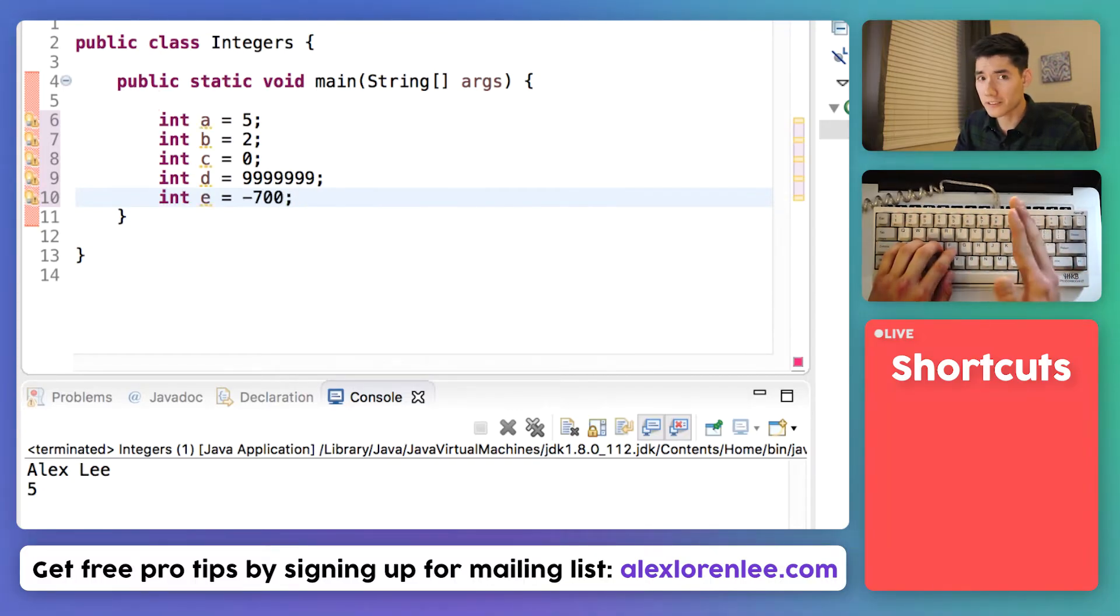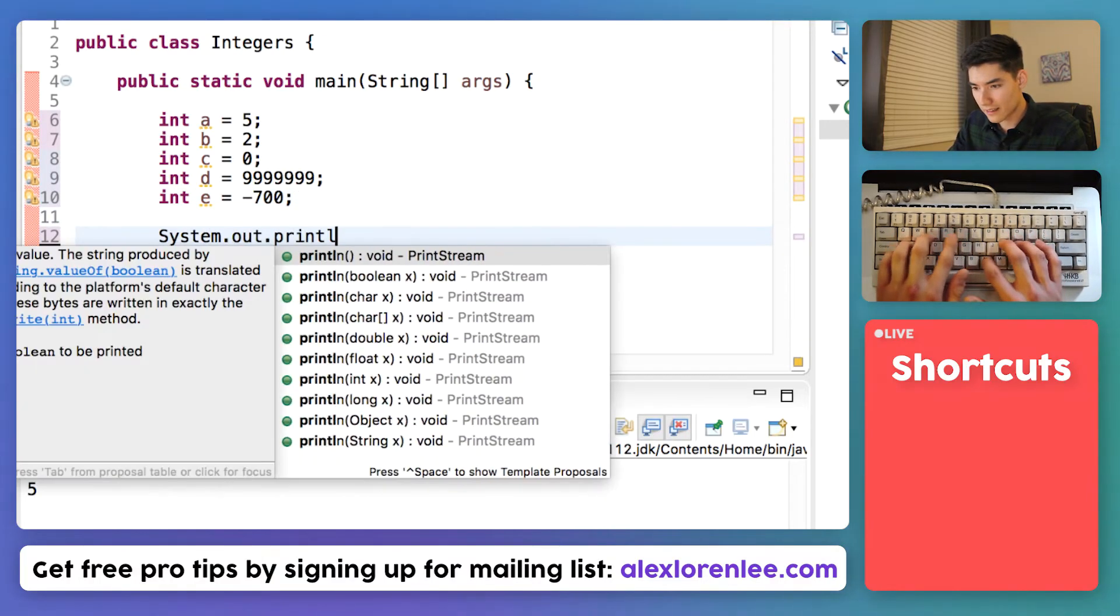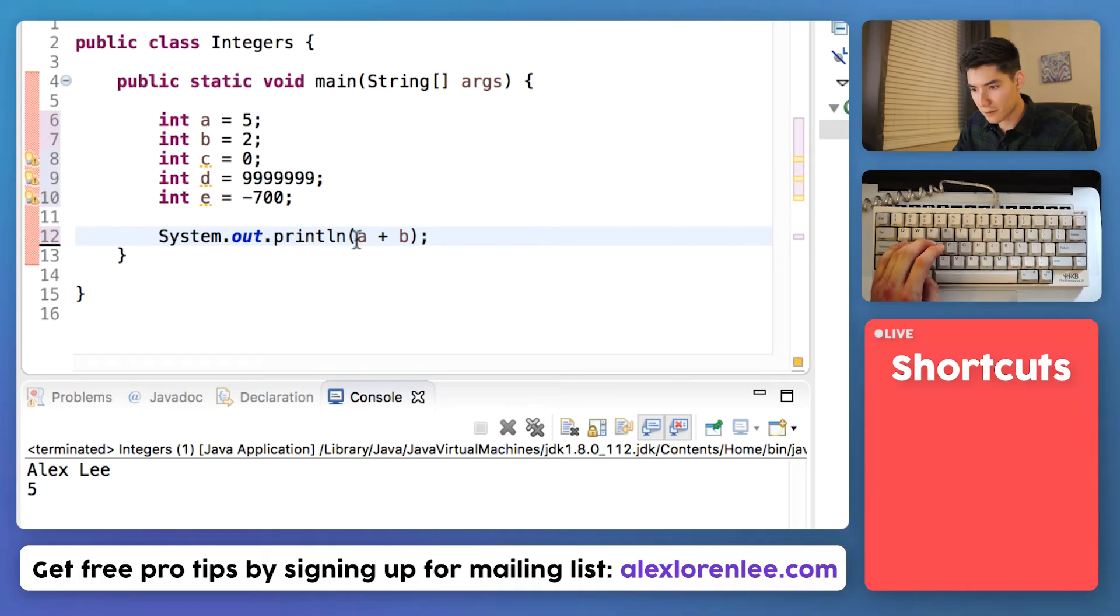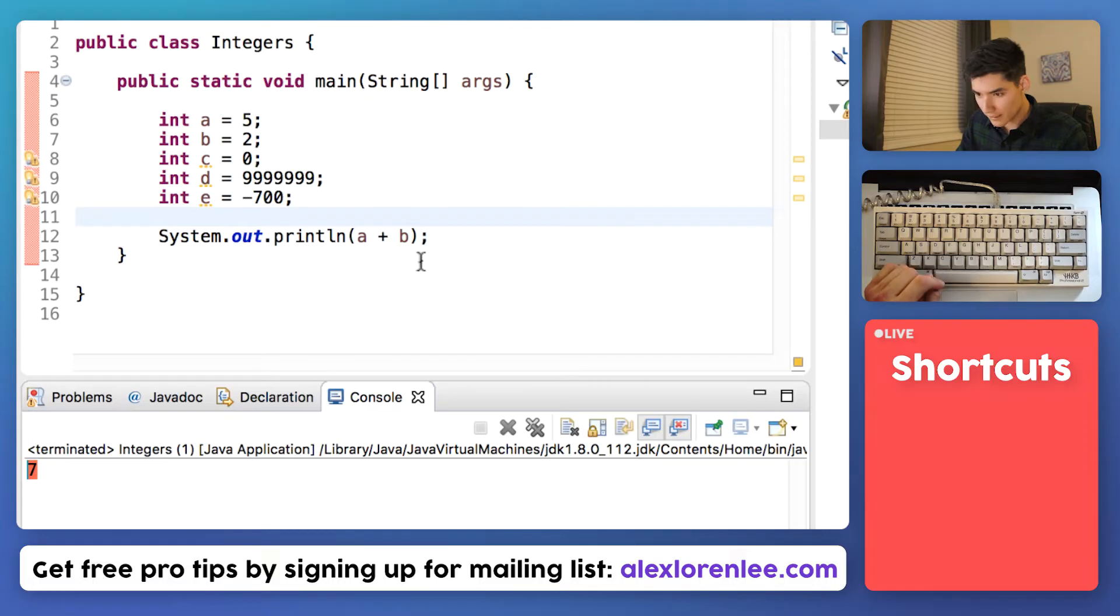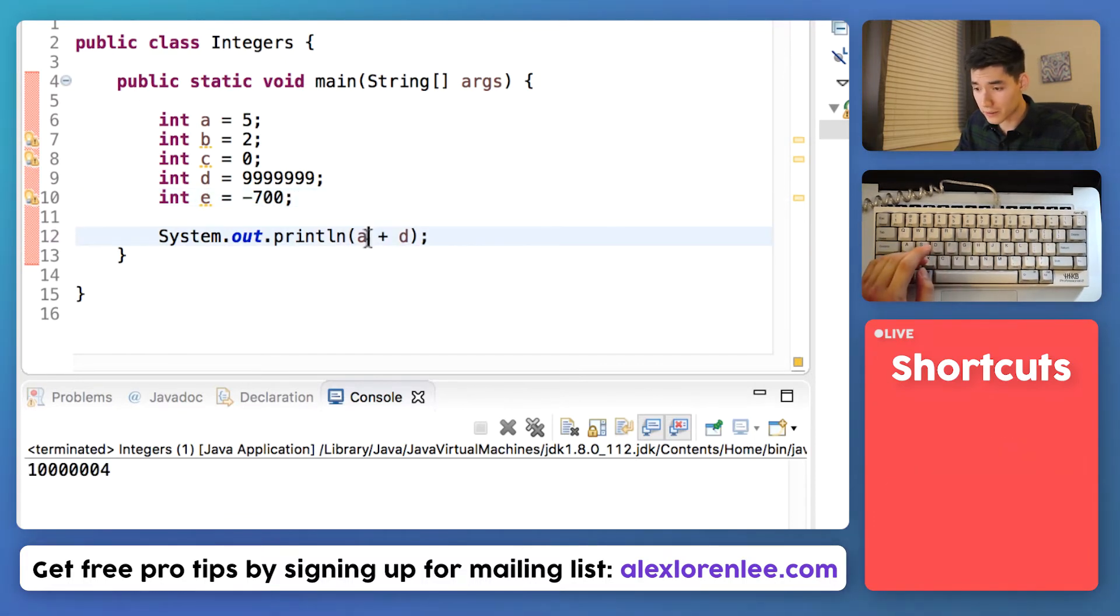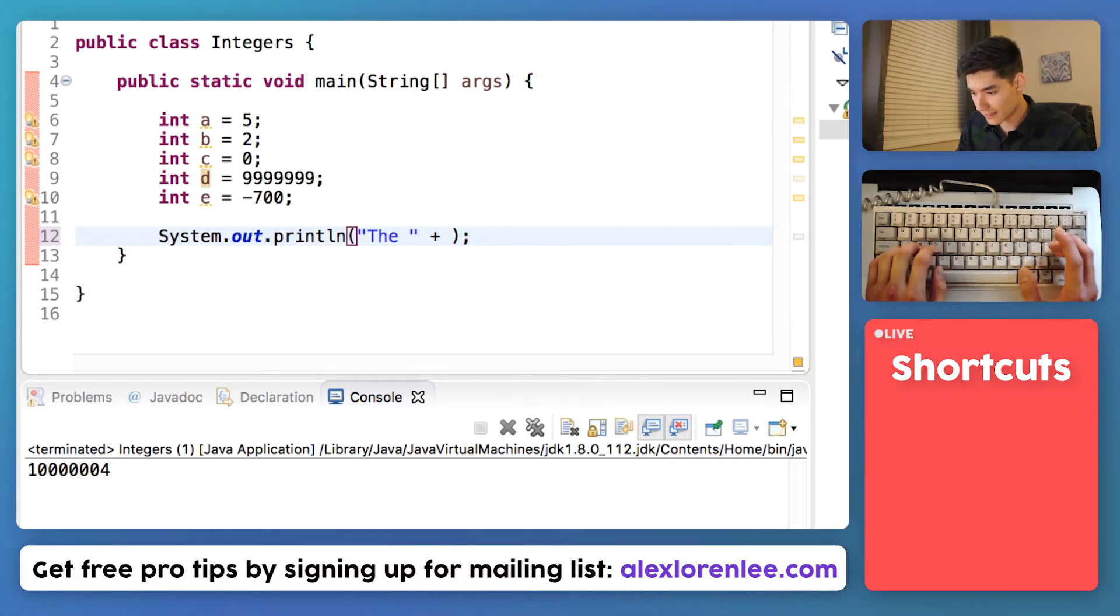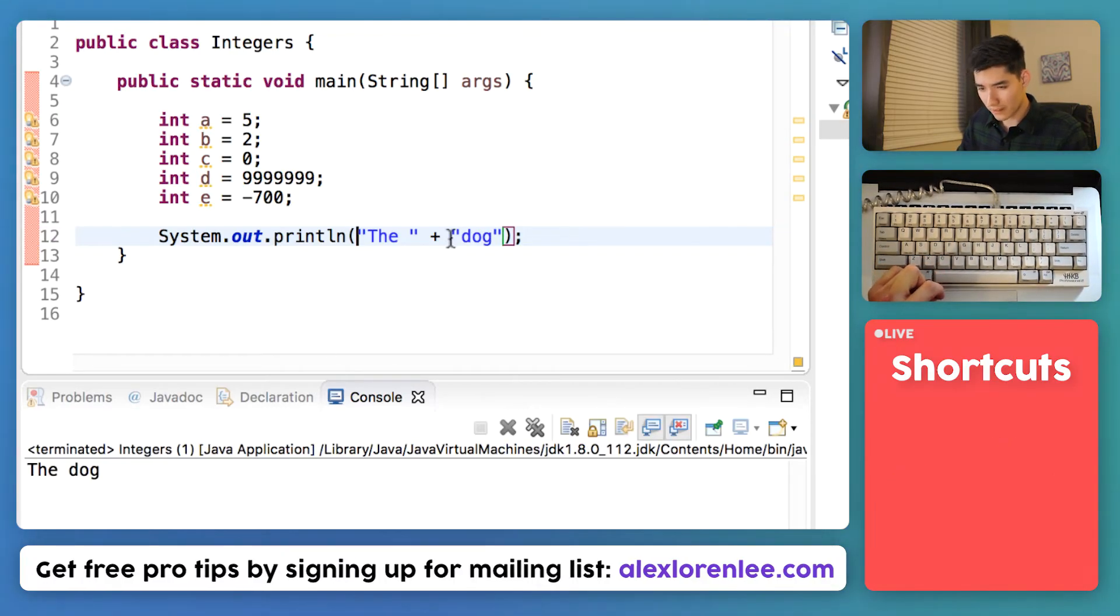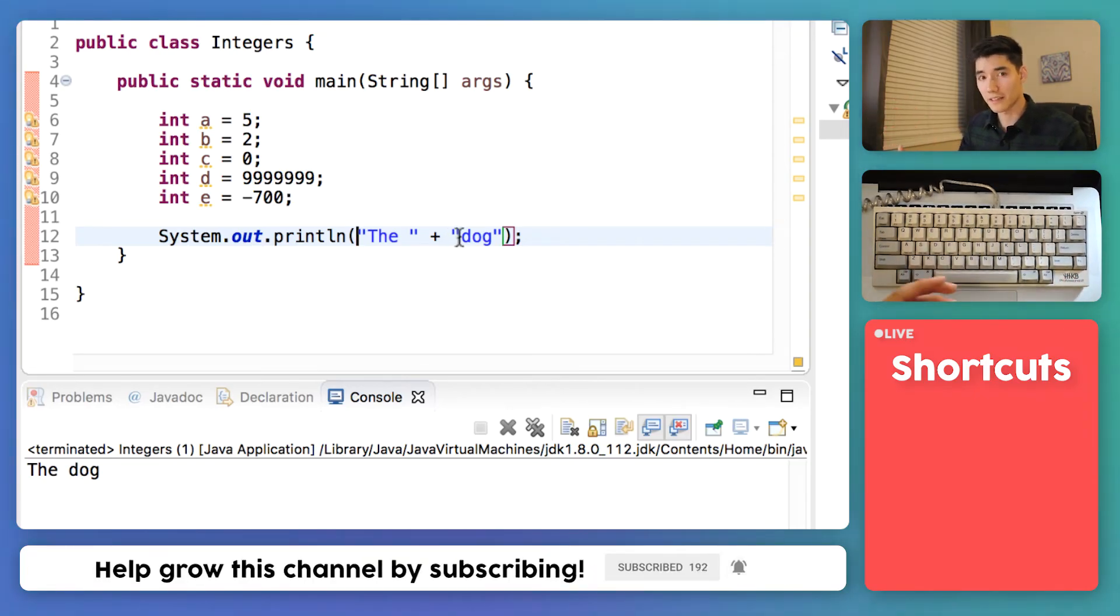And we can do all sorts of stuff with integers that you can't do with strings. You can do math with integers. So we can print out, let's do a plus b. We can just take those variable names and it'll replace it with 5 and 2. So save it and run that and we'll get 7. If we wanted to add a and say d like this, we can do the exact same thing. But if we had two strings like the and dog, save it and run it, it works a little differently. It kind of brings the two strings together, but it doesn't do any math with them because they're strings, not integers.